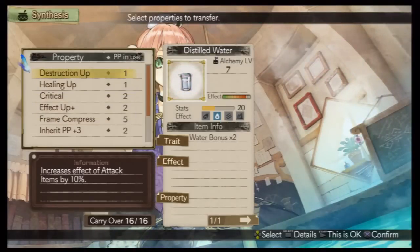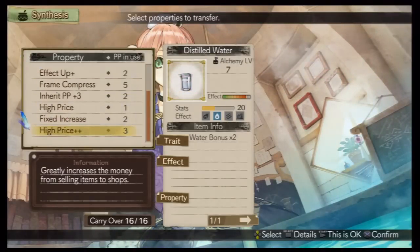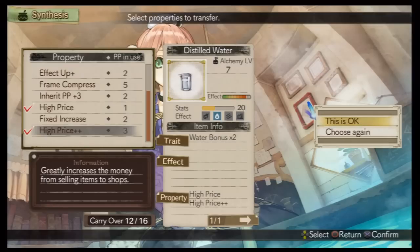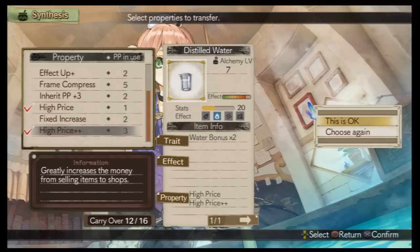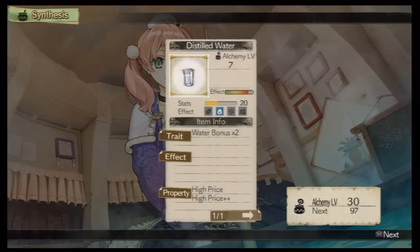What properties should I keep? Is this okay? It's done!